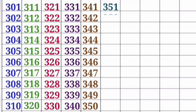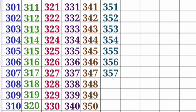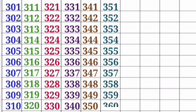351, 352, 353, 354, 355, 356, 357, 358, 359, 360.